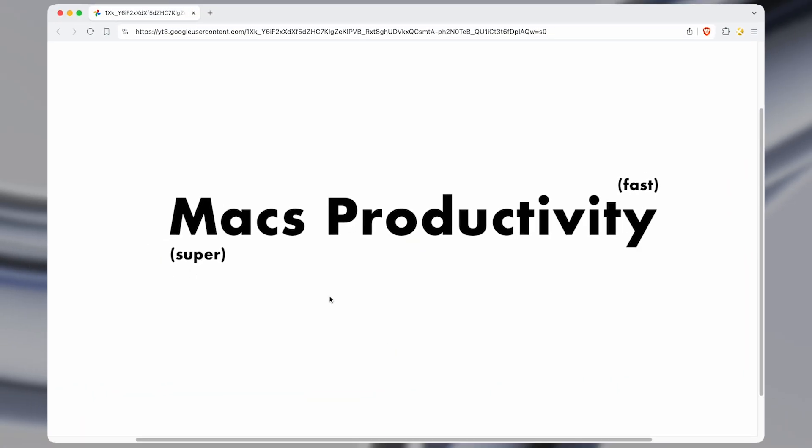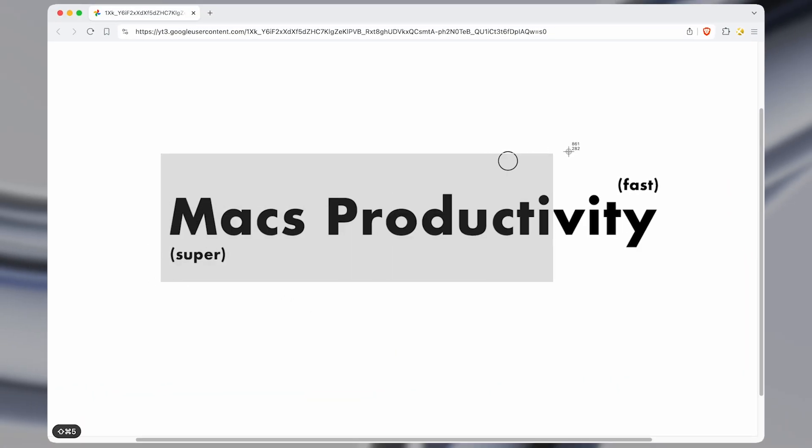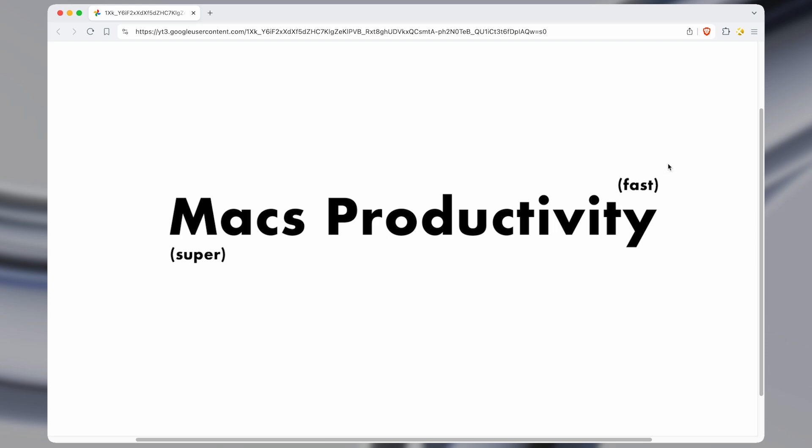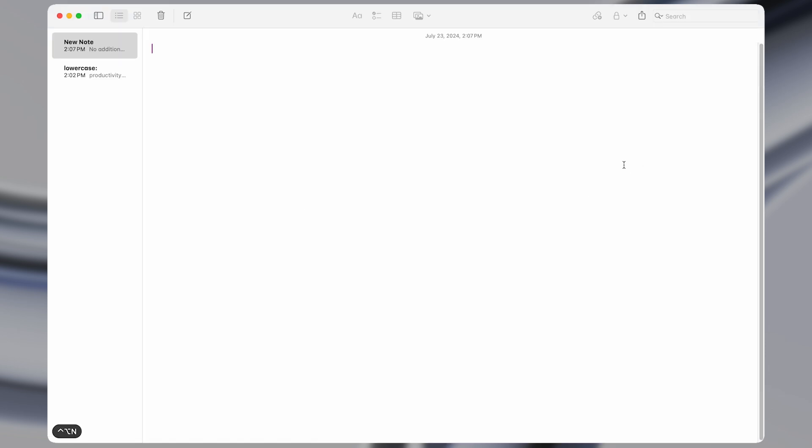In this video I'll show you how I OCR any text instantly using a keyboard shortcut with Keyboard Maestro, which is a macro and automation tool for Mac.